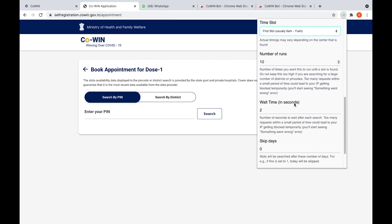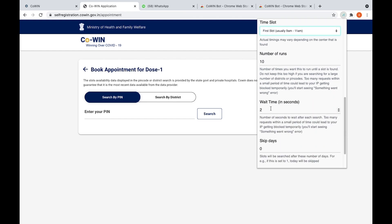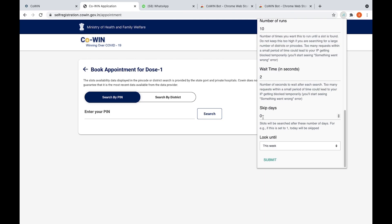The wait time in seconds to skip days - if you want for tomorrow you need to select one, if you want for day after tomorrow you need to select two. In that way you can select, so it's up to you.